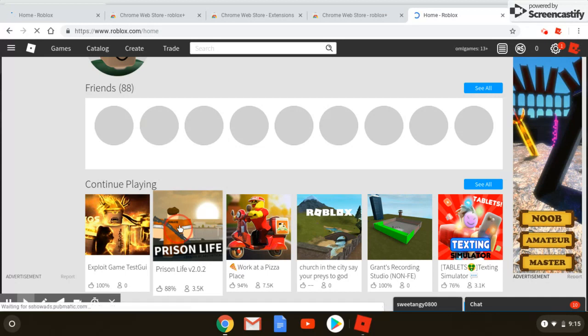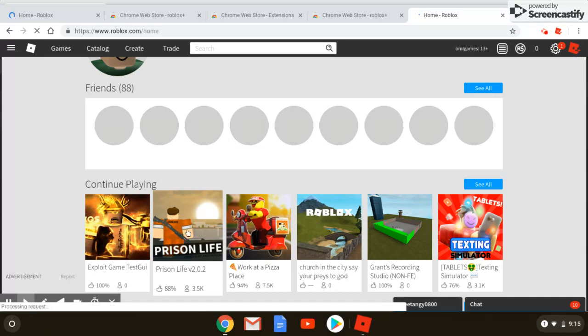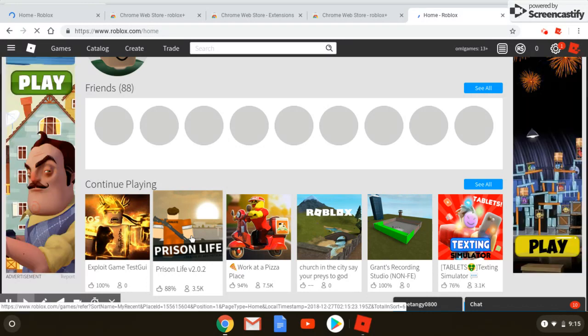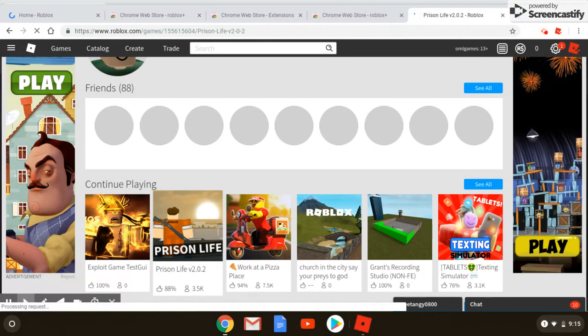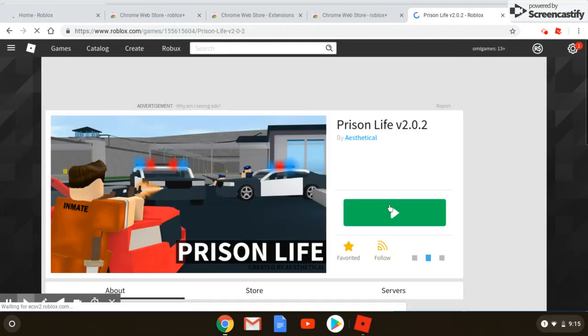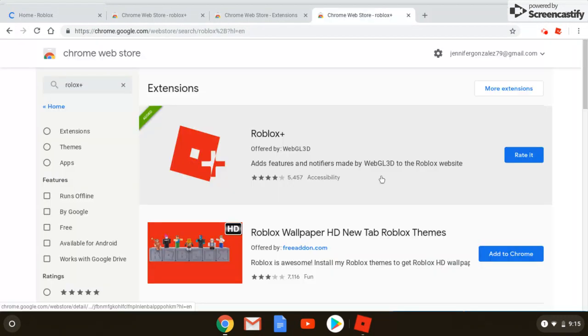And I'm going to show you that it works, so I'm going to go play Prison Life. Now it should load up. Where's the play button?